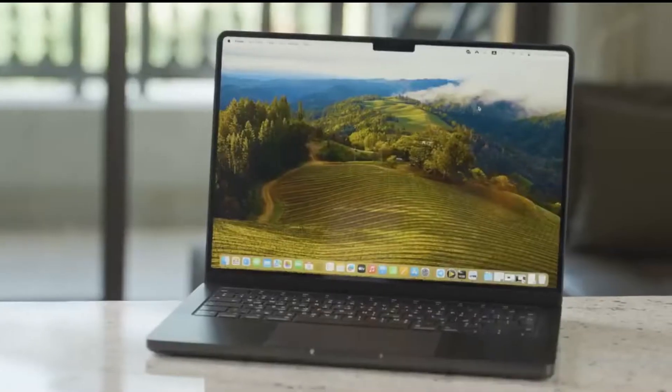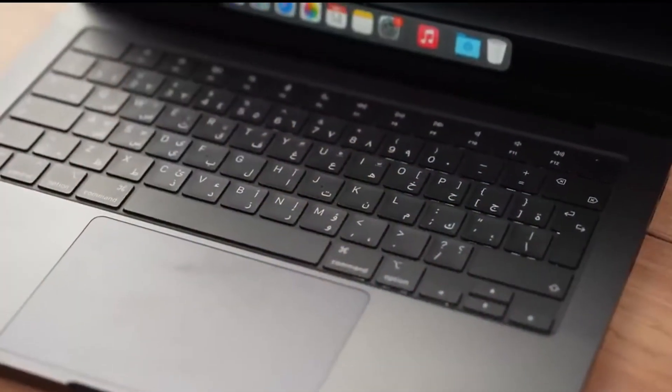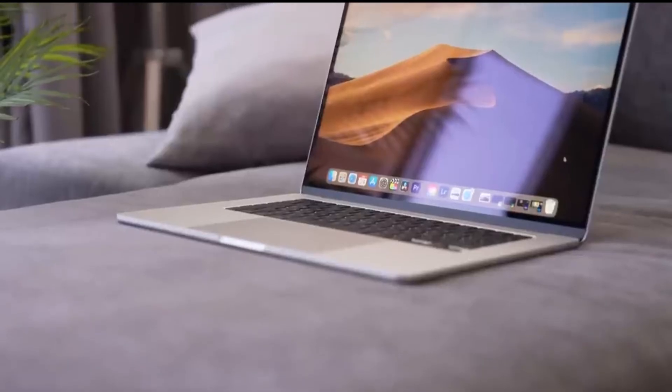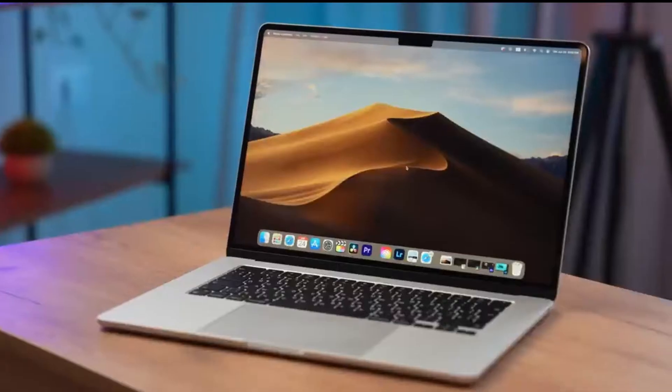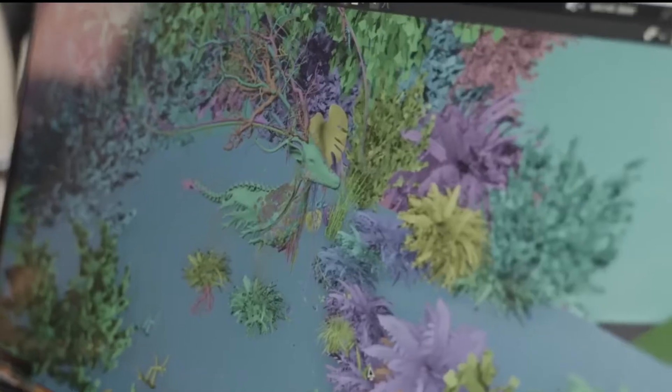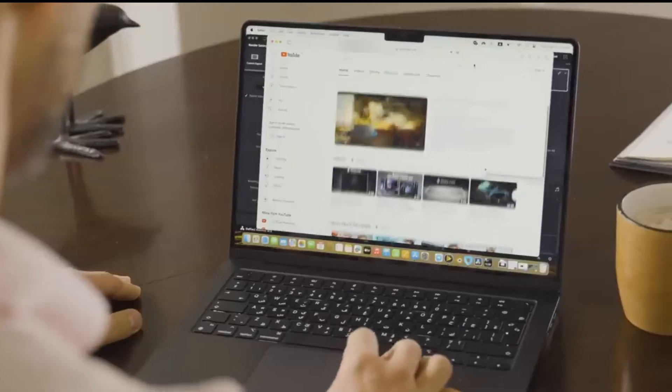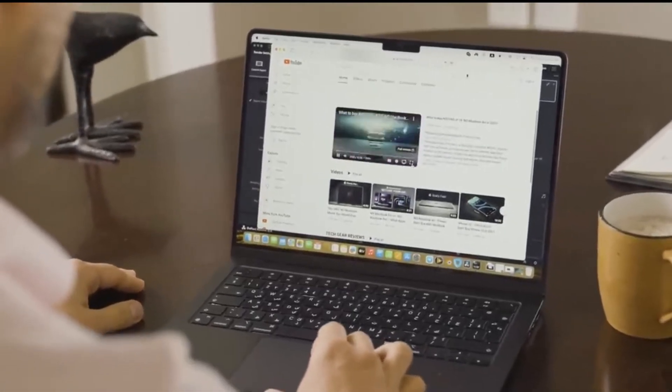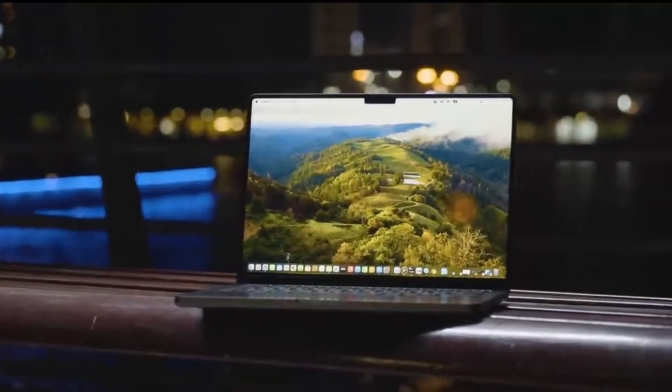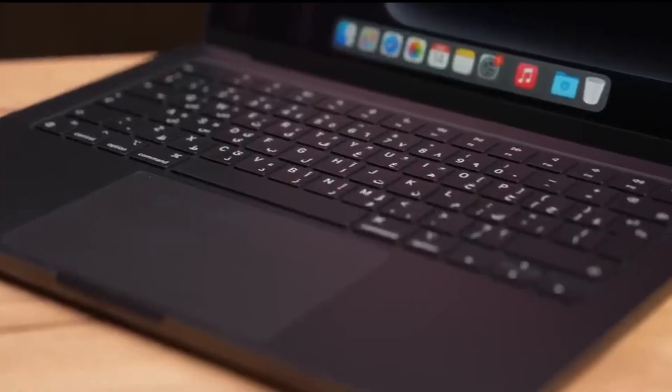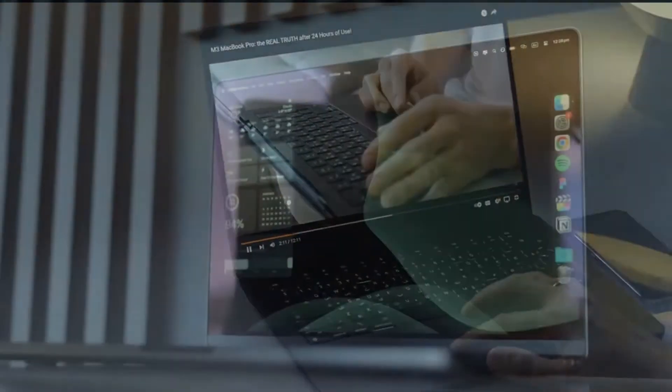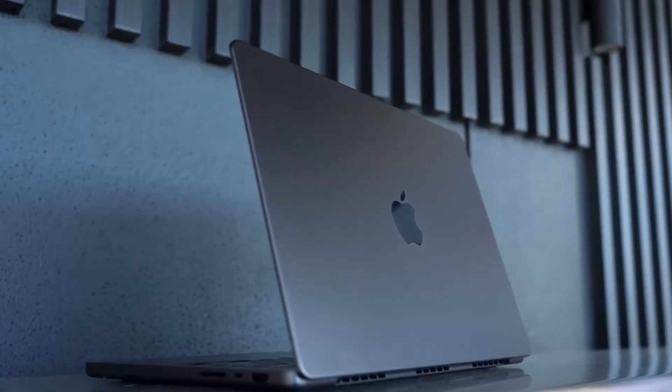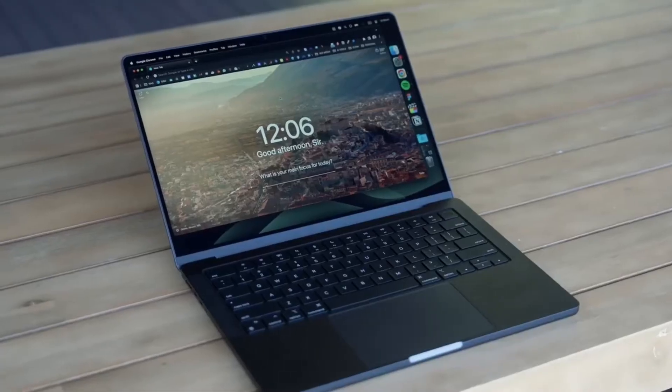Pros: incredibly powerful M3 Pro chip for demanding projects, 18GB of unified memory for smooth multitasking, stunning Liquid Retina XDR display for vibrant visuals, macOS known for its stability and developer-friendly features. Cons: premium price point, limited upgradability. Overall, the Apple MacBook Pro M3 Pro is a fantastic choice for professional programmers who need the ultimate power and a seamless user experience. Plus, its seamless integration with iPhone and iPad makes it a versatile choice for vloggers on the go.